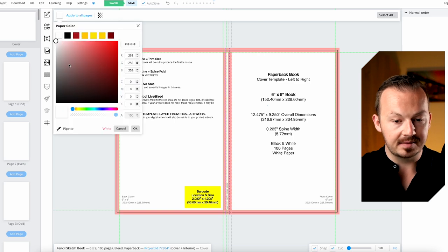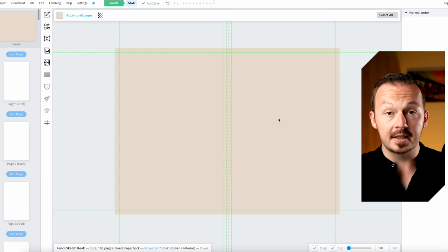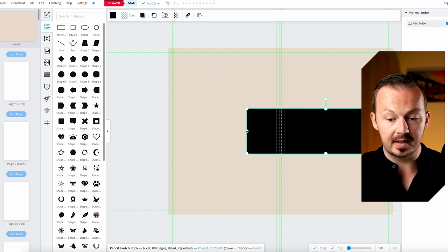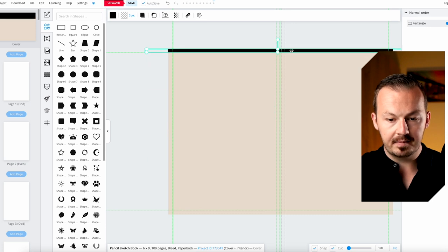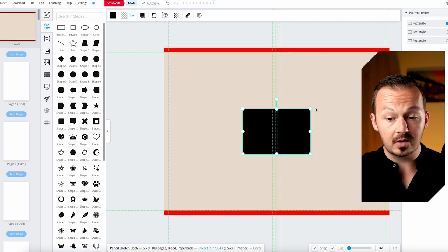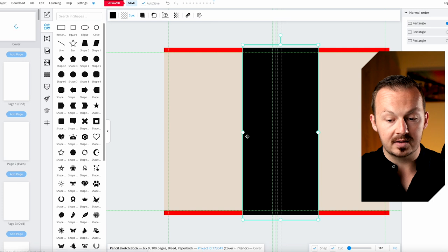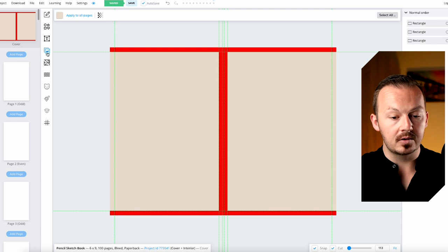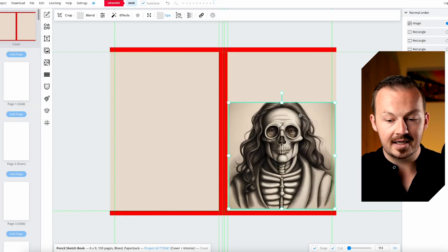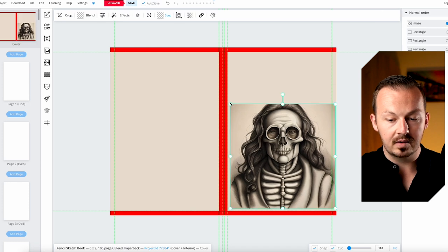First, I'll add a color background that matches the skeleton image's background color. Then go to Shapes and place a rectangle to create the outlines of the sketchbook cover — I'll change its color to red. I'll do the same for the bottom portion, and place another rectangle in the middle to mark the fold of the book. Then click the image button in the toolbar, upload your AI-generated image, and position it on the cover, stretching it across the entire cover.